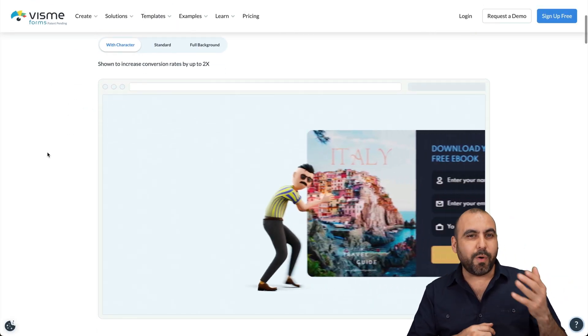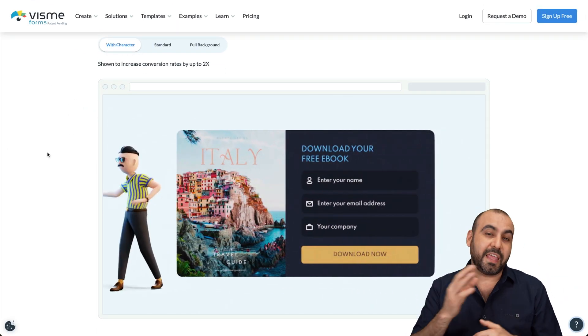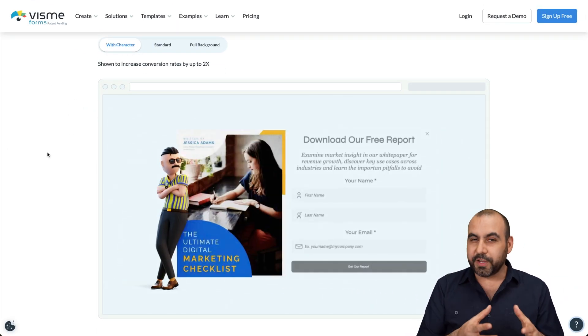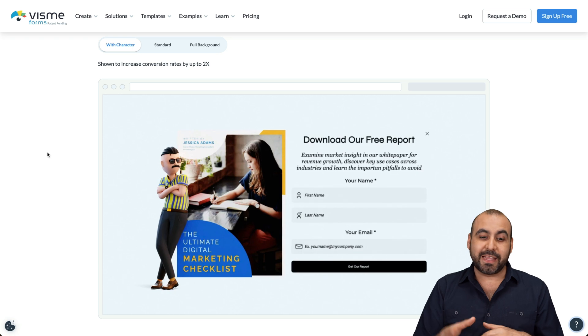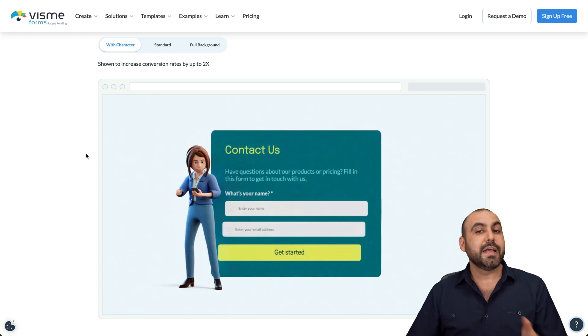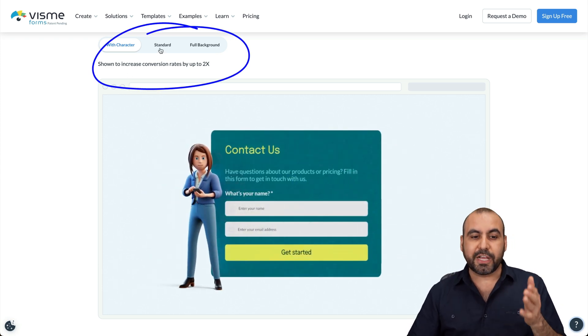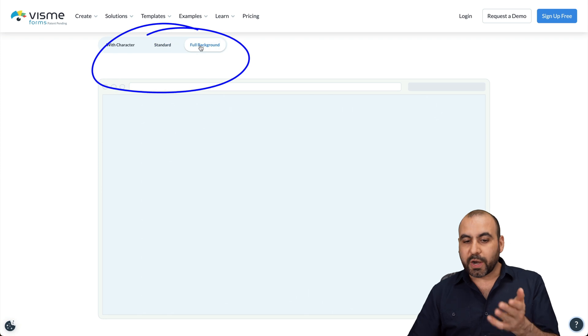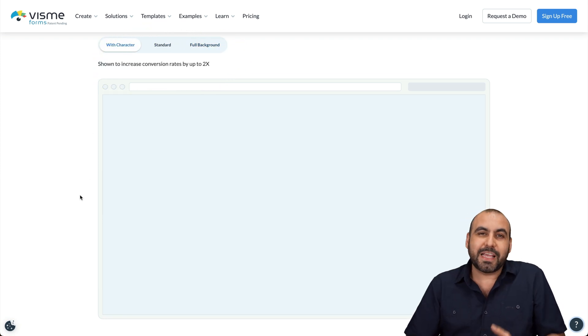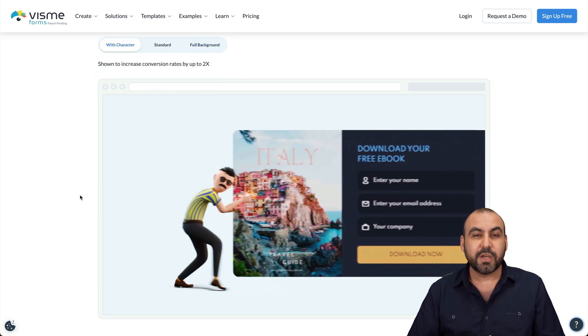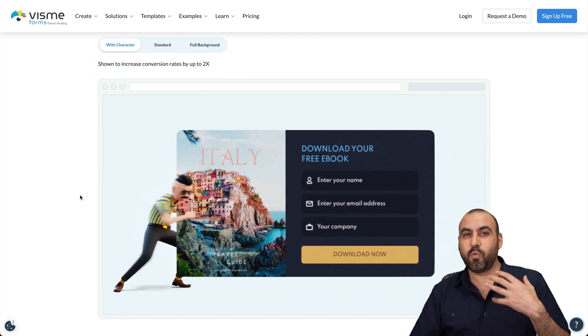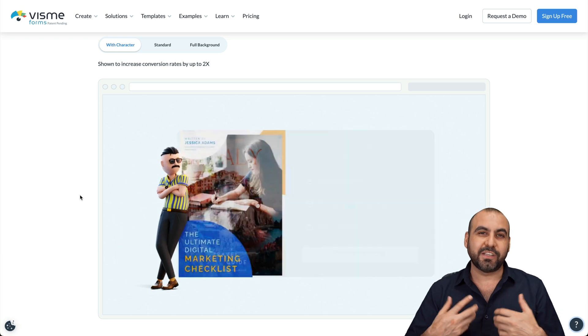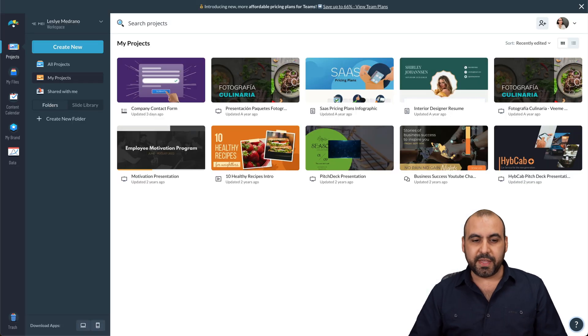What's up everyone? So I want to show you the Visme Forms feature that they've just launched and one of the cool features that they have is that they've implemented characters into this. Now you don't have to stick with characters, you can actually remove them with the standard form or a full background. But in my case I think that's the fun part about Visme Forms, which I think is what is going to be appealing for people to actually fill it out.